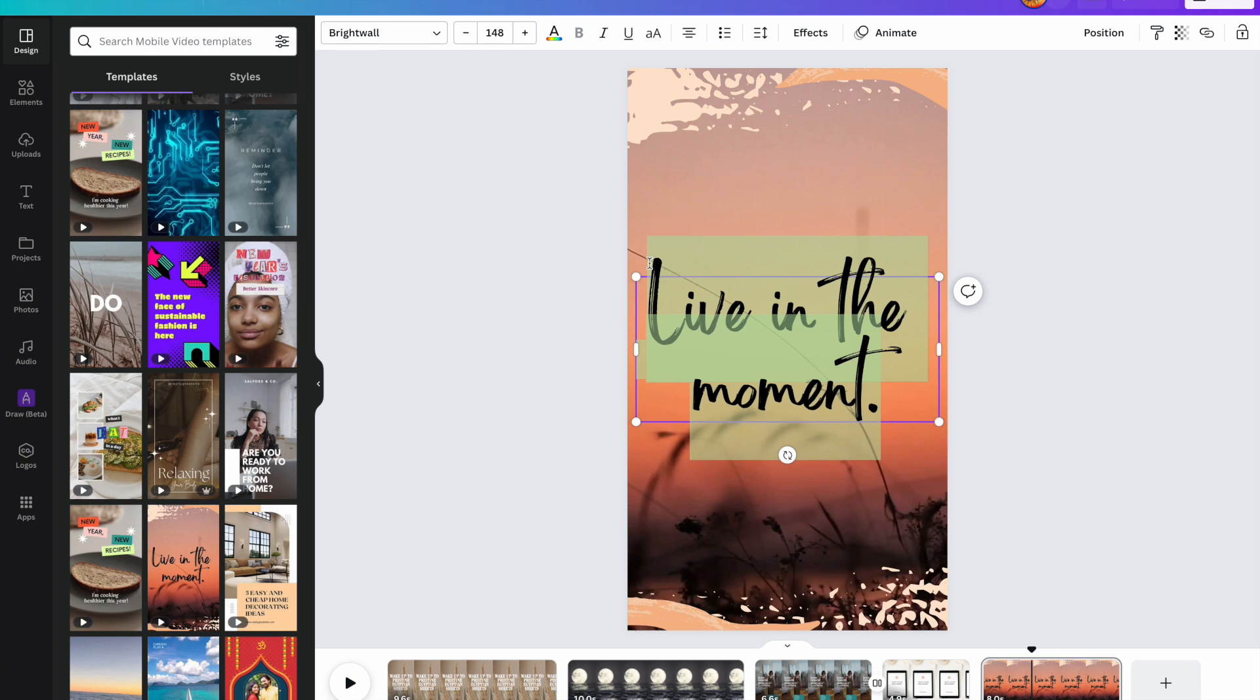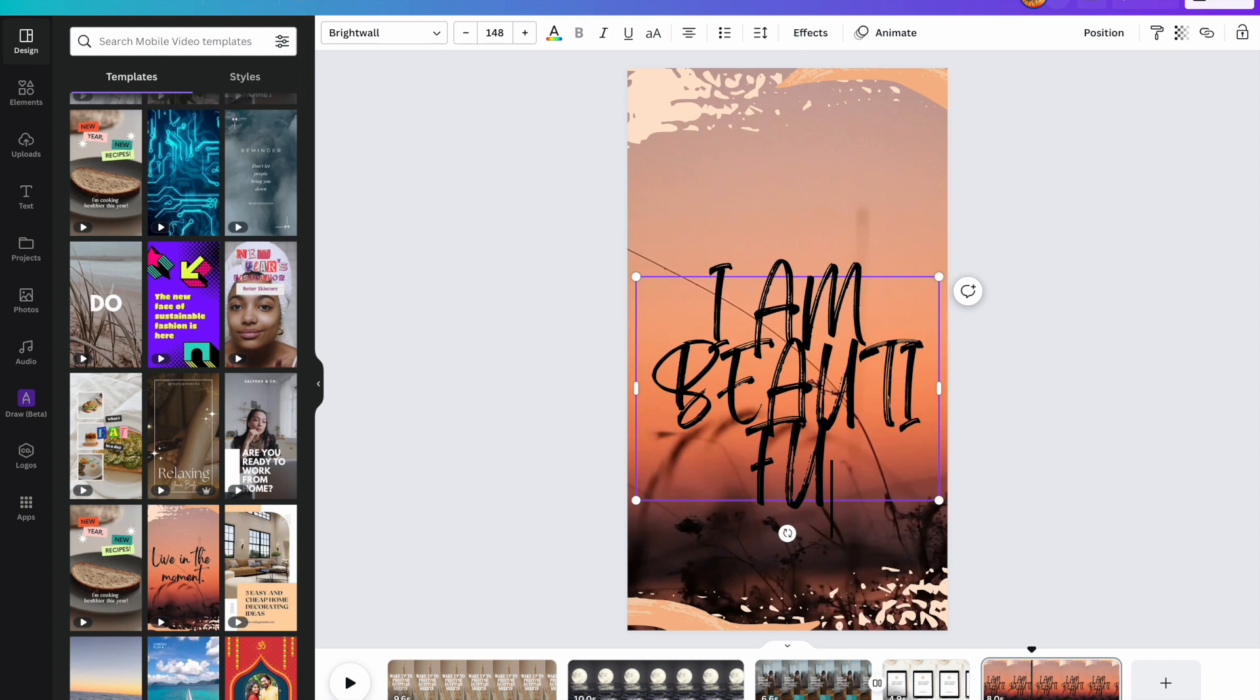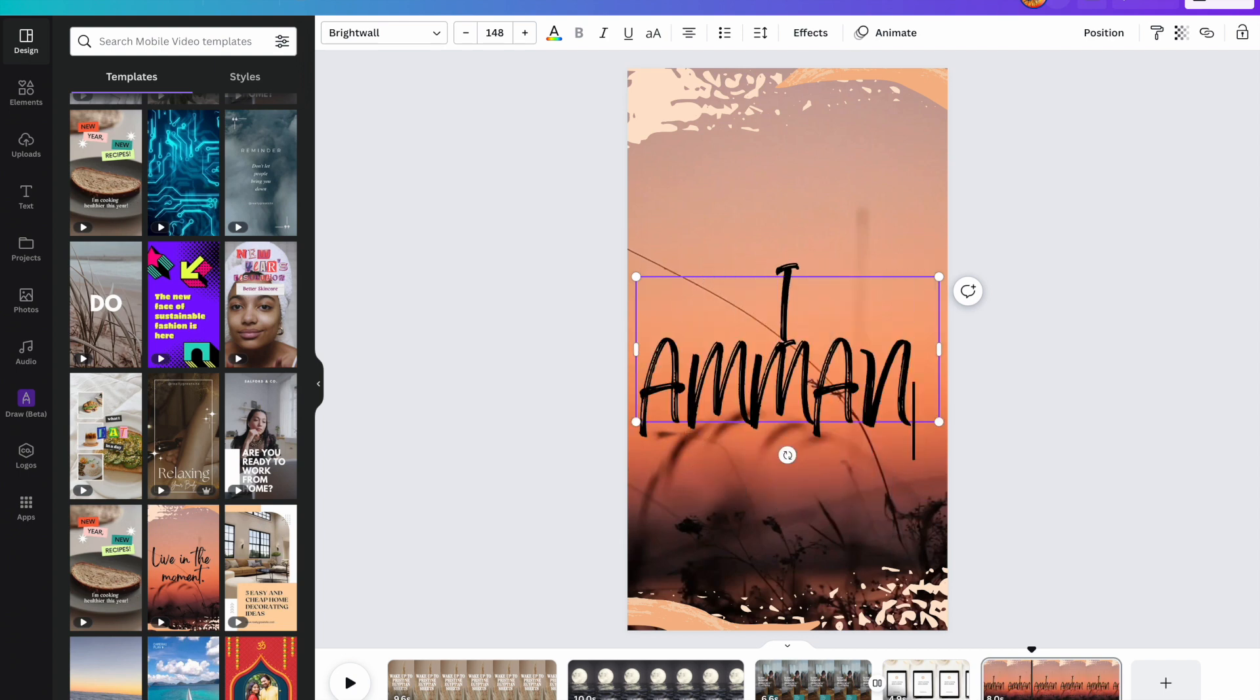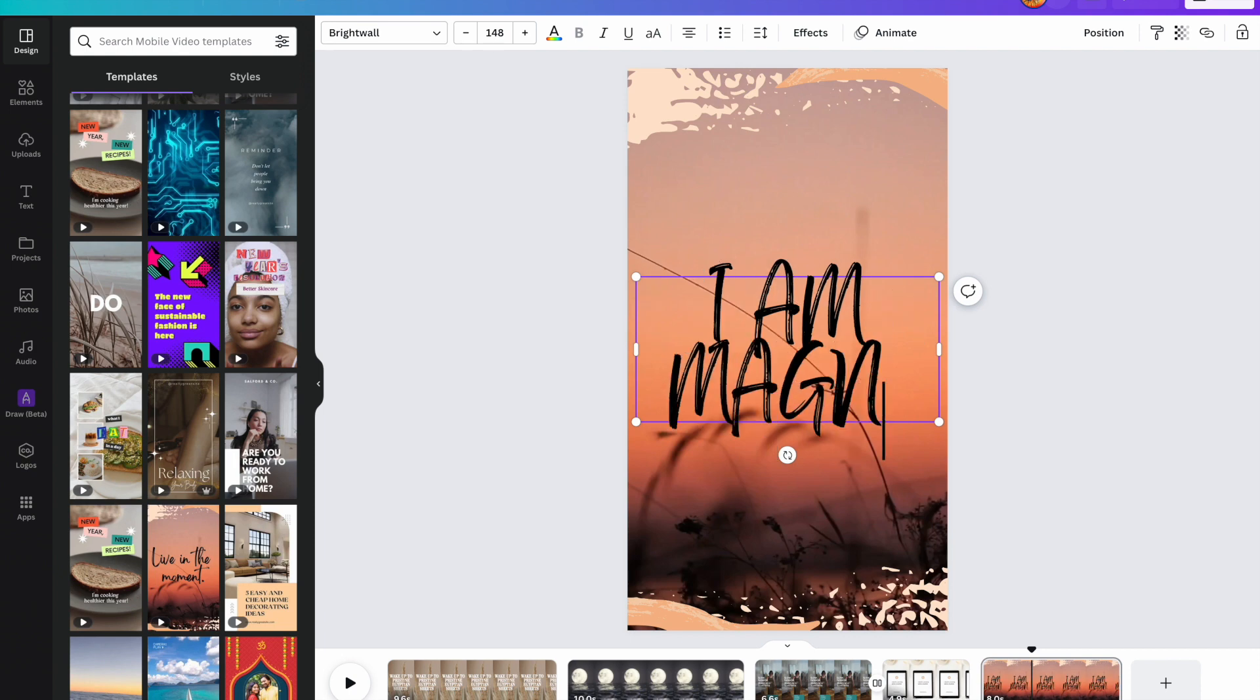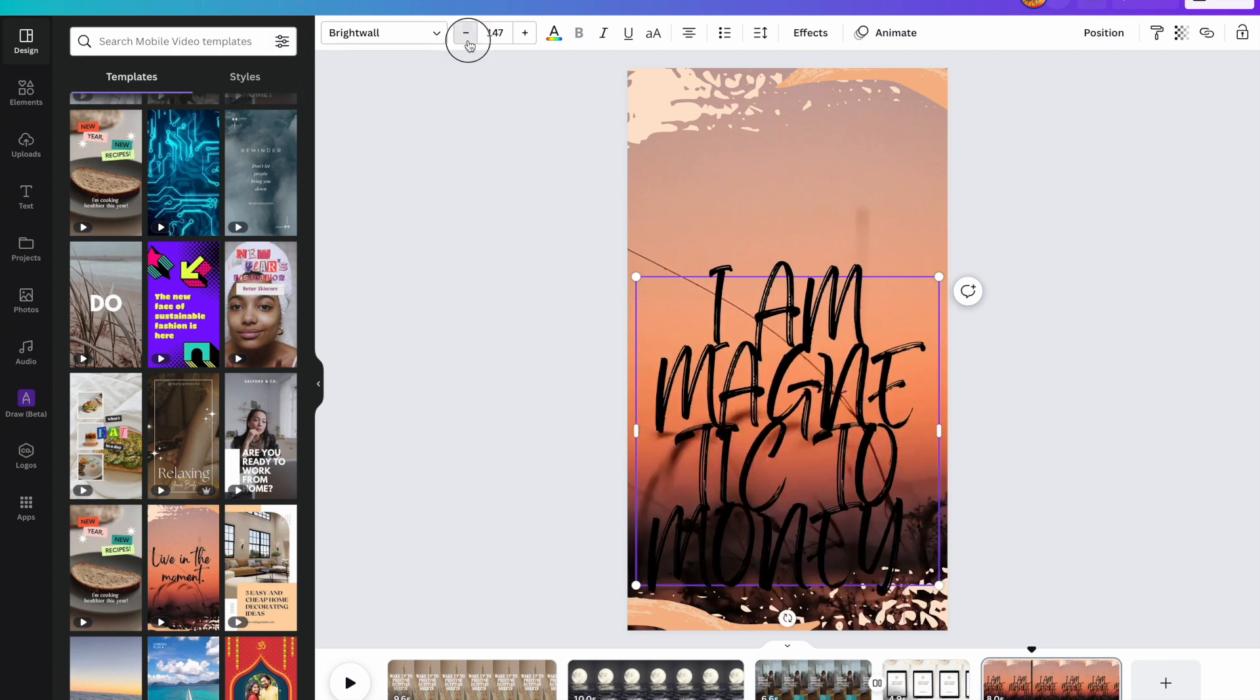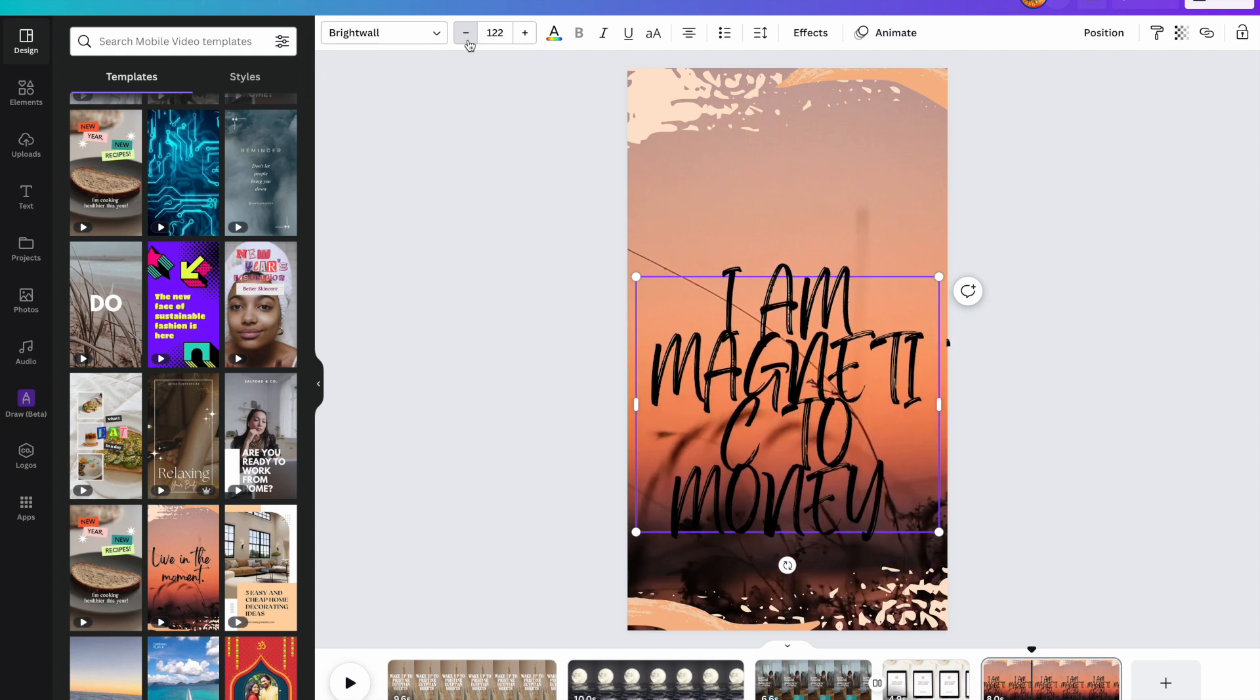And last one here. Let's make this one an affirmation because I interlaced mine. So let's - I am beautifully - I am mag - no, let's just put I am magnetic.